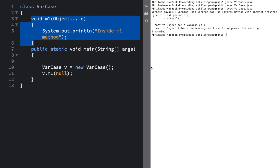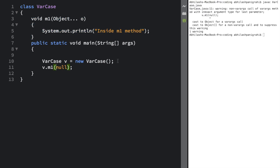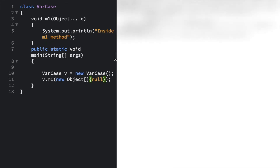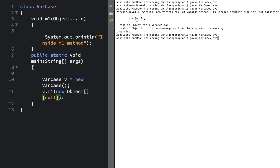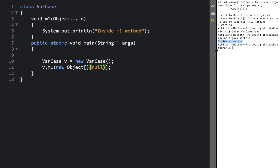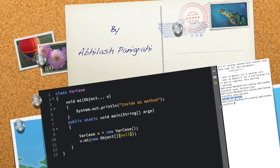I'll tell you how to solve this in the next tutorial, but let me give you the solution now. You can solve this by passing null as an Object array — new Object[]{} — put the curly braces. If I compile now, it compiles fine, and if I run it, it runs fine. I can see 'inside m1 method' in the output console. I'll explain the reason in the next tutorial. Thank you very much for watching. If you like this tutorial, don't forget to like and subscribe for more videos. Have a nice day, be happy and keep smiling. See you in the next video — bye and happy coding.